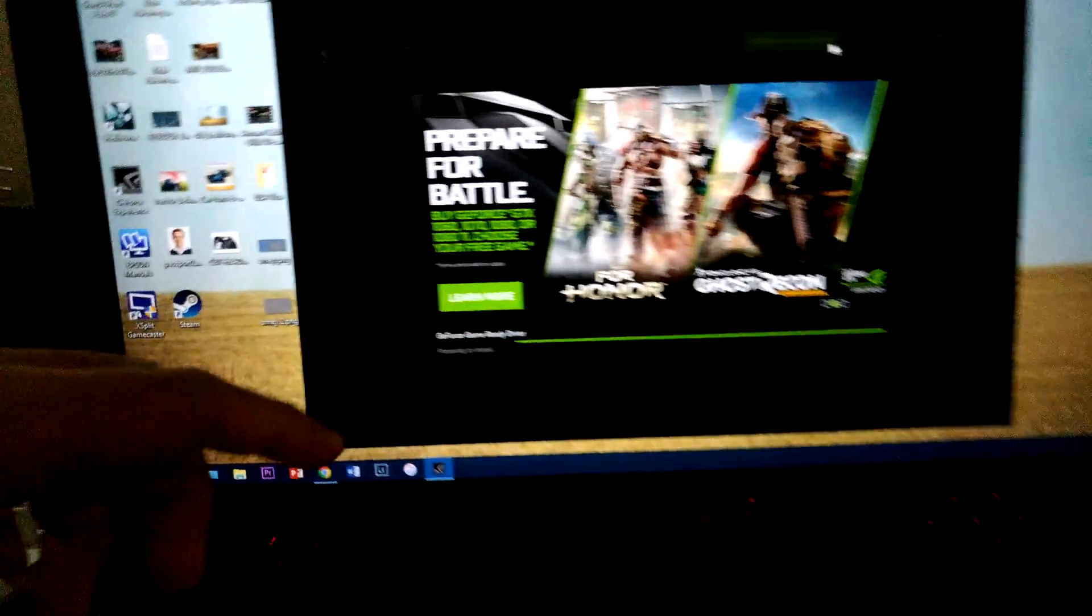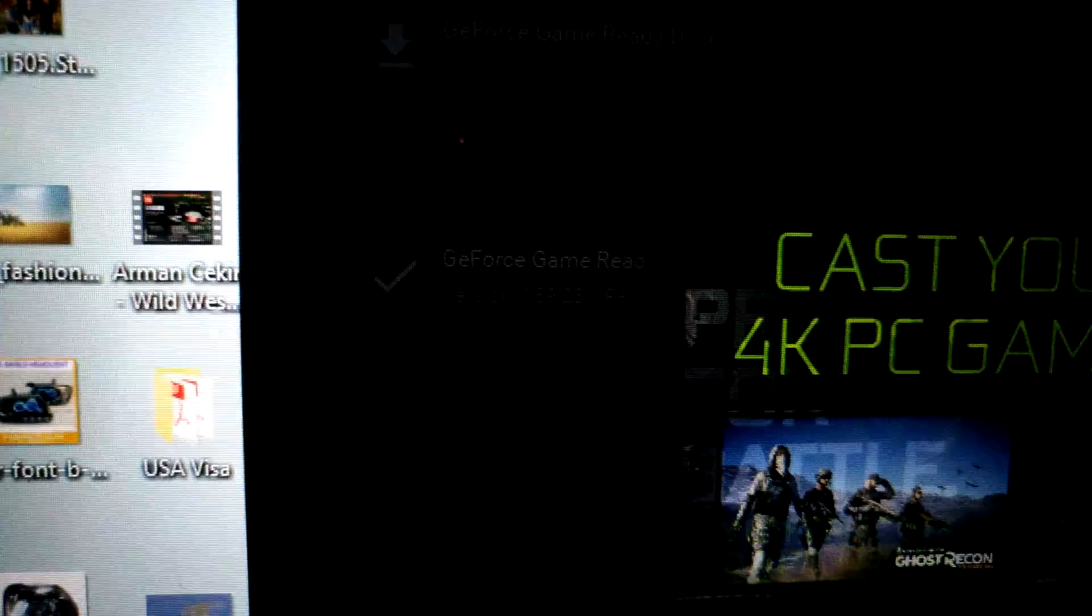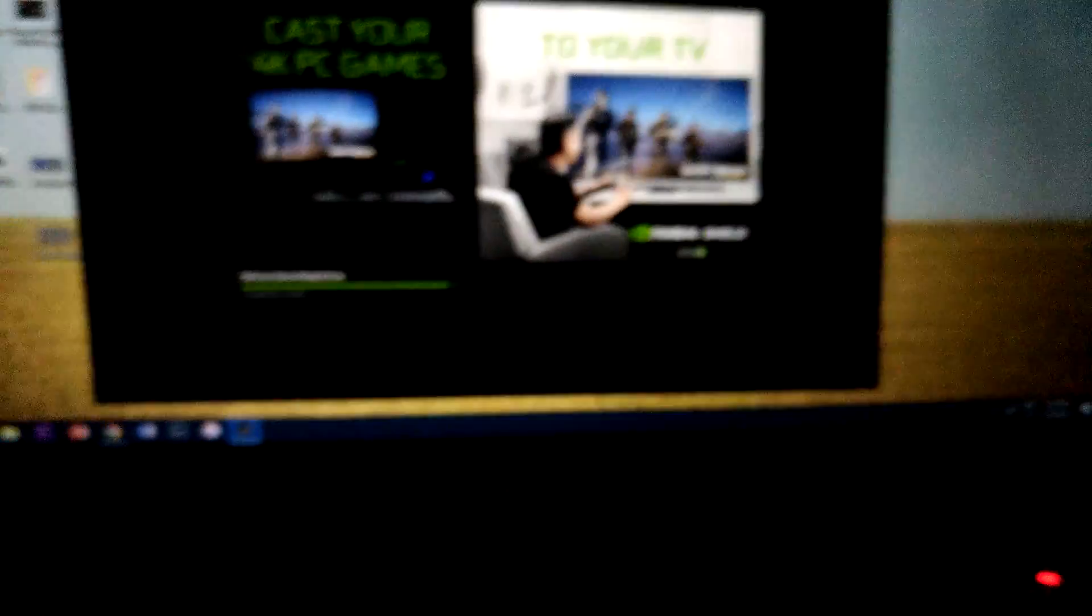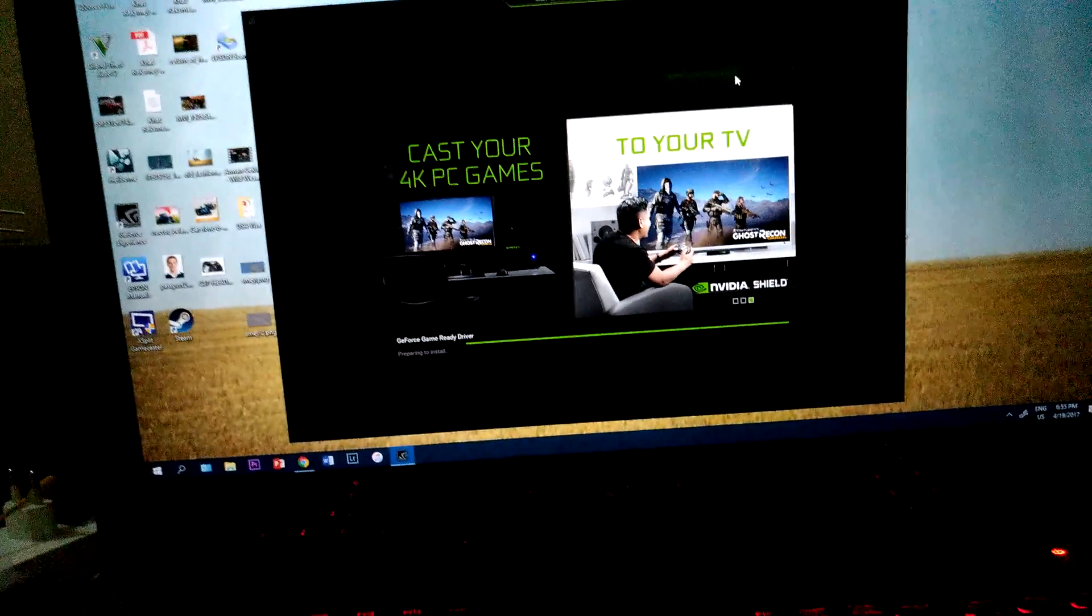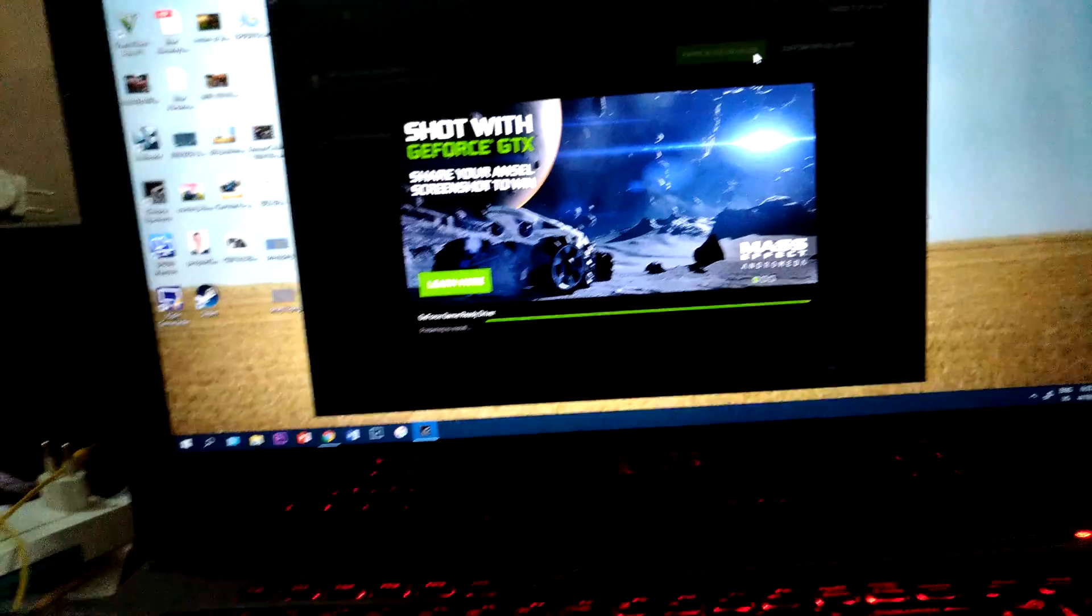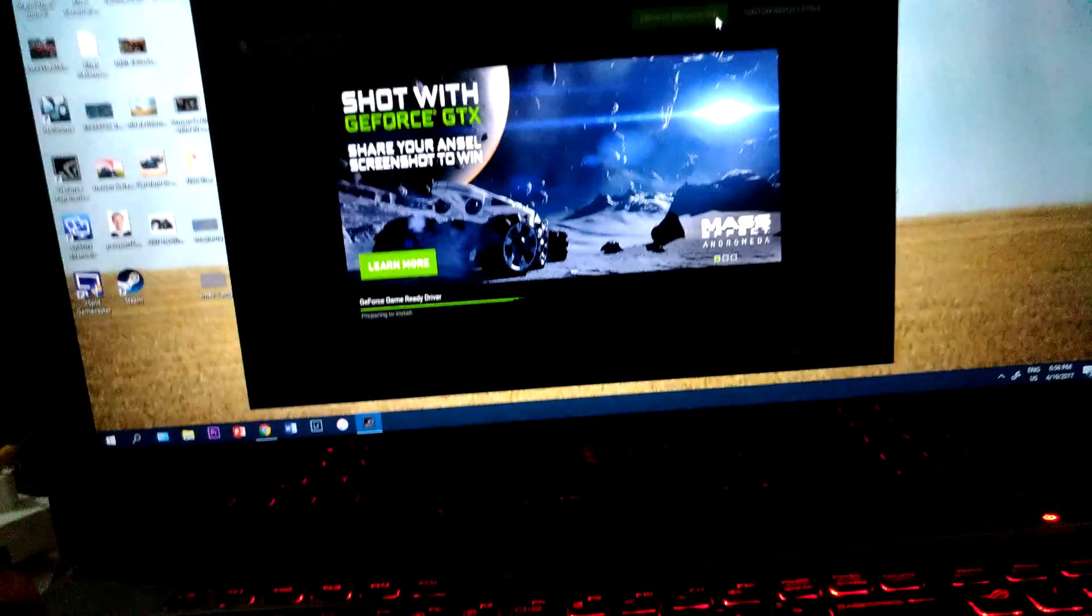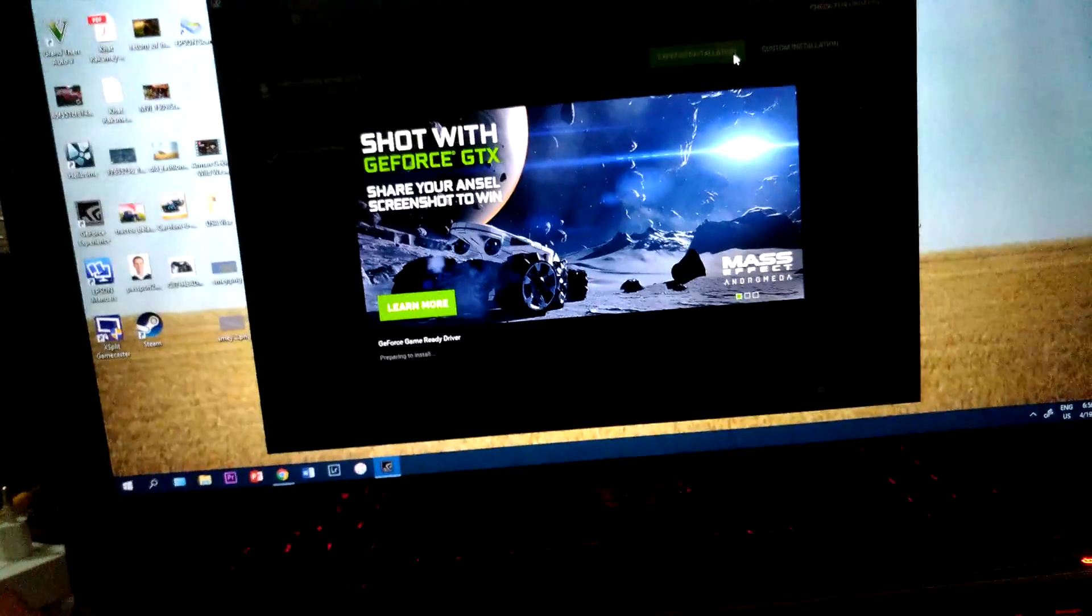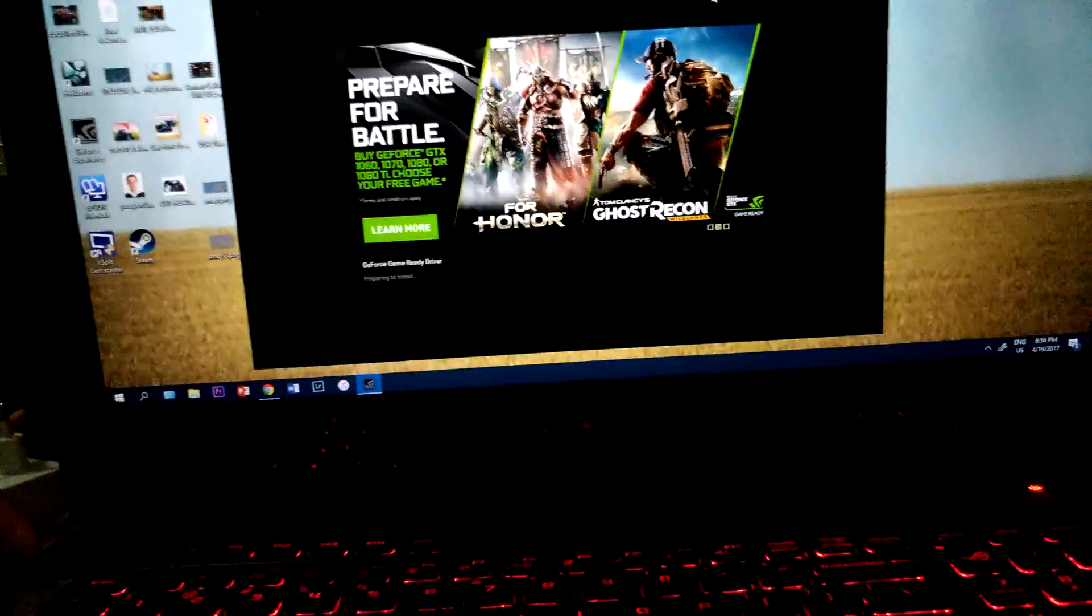So right now I have downgraded to the version 359.23 and also I have downloaded something above that too. So right now I'm trying to install the latest drivers again to show you guys what really happened. And I will go back again to the older version that works fine.